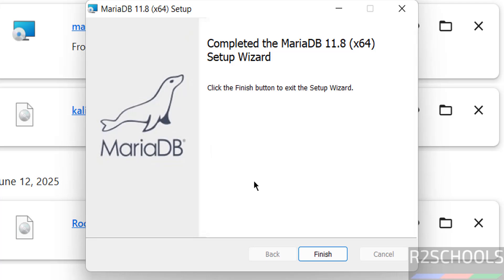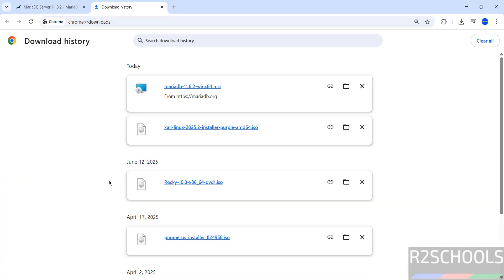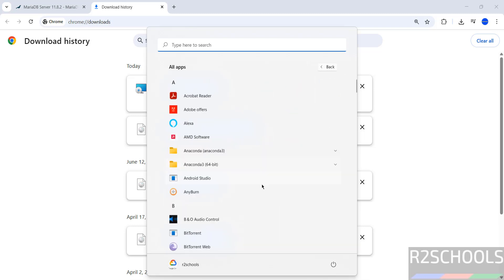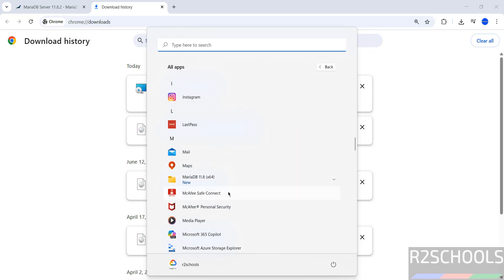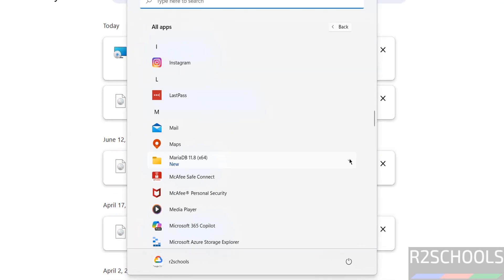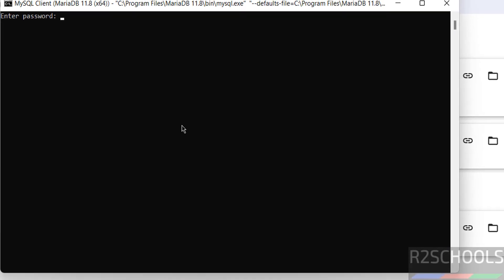Installation is completed. Click Finish. Go to All Applications and open the MariaDB folder. Click on the MariaDB client tool and provide the password of the root account.